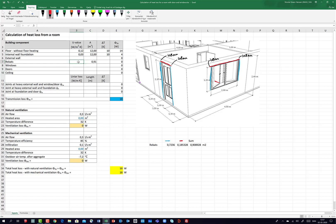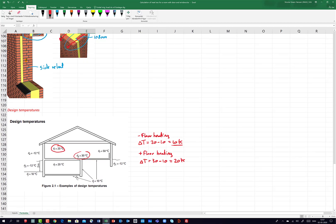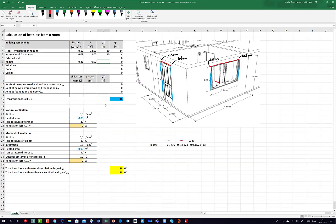I assume a U-value of 0.35 — a fictive value you would calculate yourself. The temperature difference: from the formulas tab under design temperatures, indoor is 20 degrees and outdoor is minus 12 degrees, so the temperature difference is 20 minus (minus 12), which is 32 Kelvin. Using φ = U × A × ΔT gives 10 Watts through the rebates.